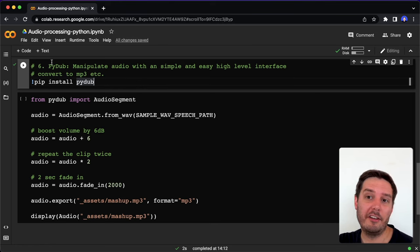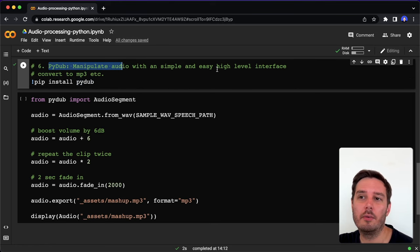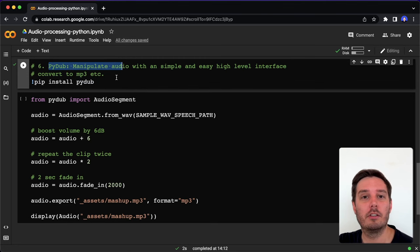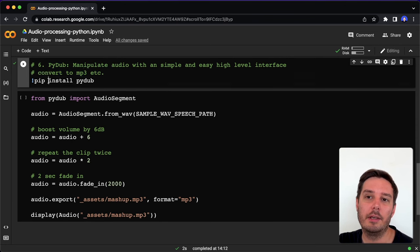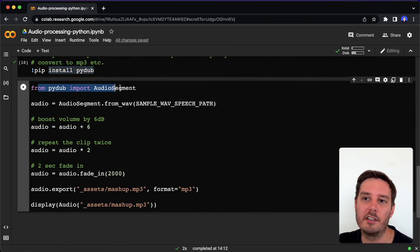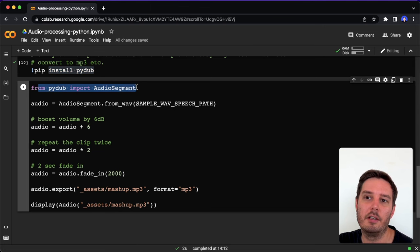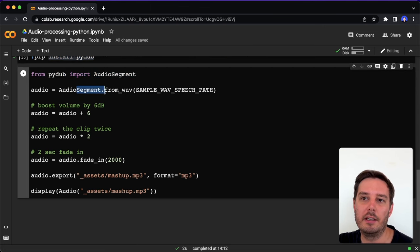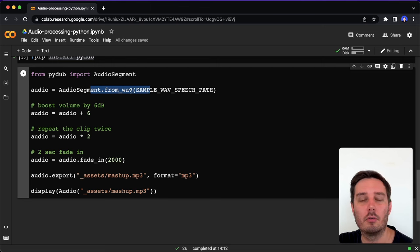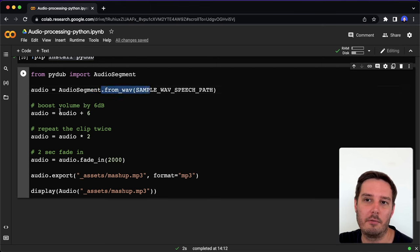Next we have pydub. With this we can manipulate audio with a simple and easy high-level interface. With this we can also work with other file formats, for example, if we need an MP3 file. We can install it by saying pip install pydub, then we can import the audio segment. We can read the wave file by saying from wave, and this also works with other formats like for example, from MP3.